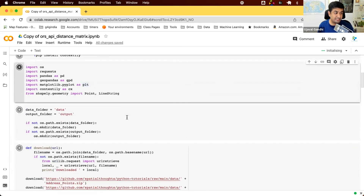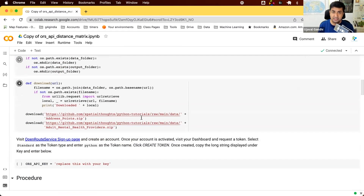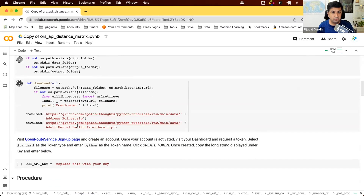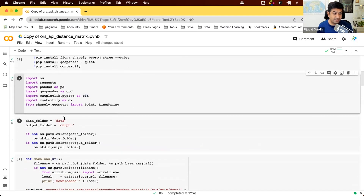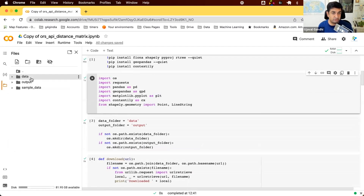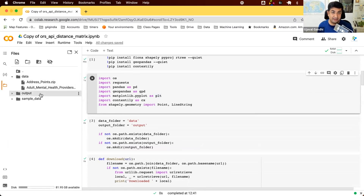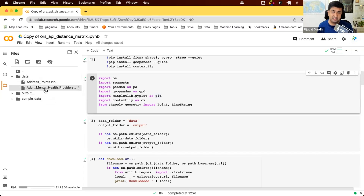We are installing the required libraries, mainly GeoPandas, importing them, and then downloading the data. The data comes as two shapefiles: one is address points — about 100 locations in a city — and the other is adult mental health providers, which are health centers in Washington, D.C., from the open data portal. We created two folders in the Colab machine: a data folder with two zip files and an empty output folder. If running locally, just download the data and put it in these folders.